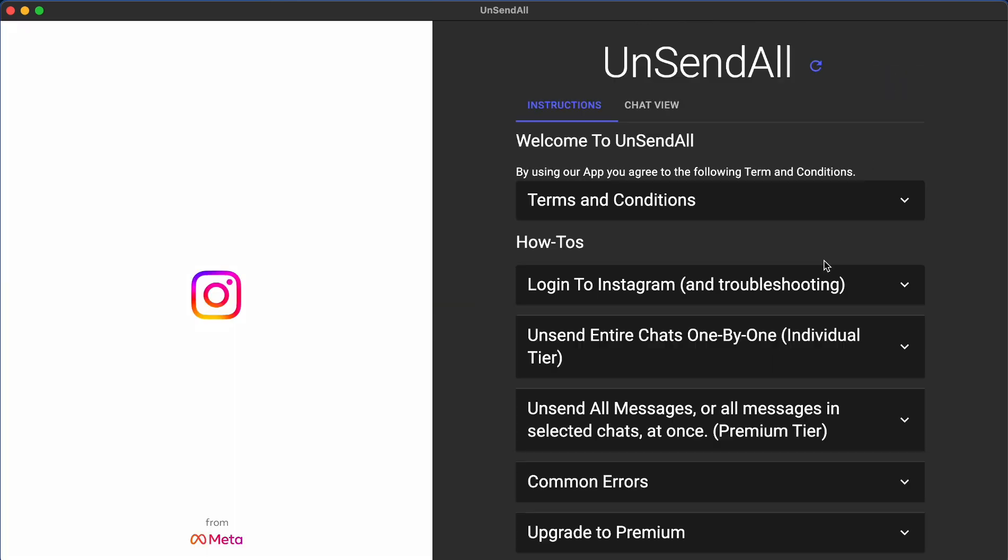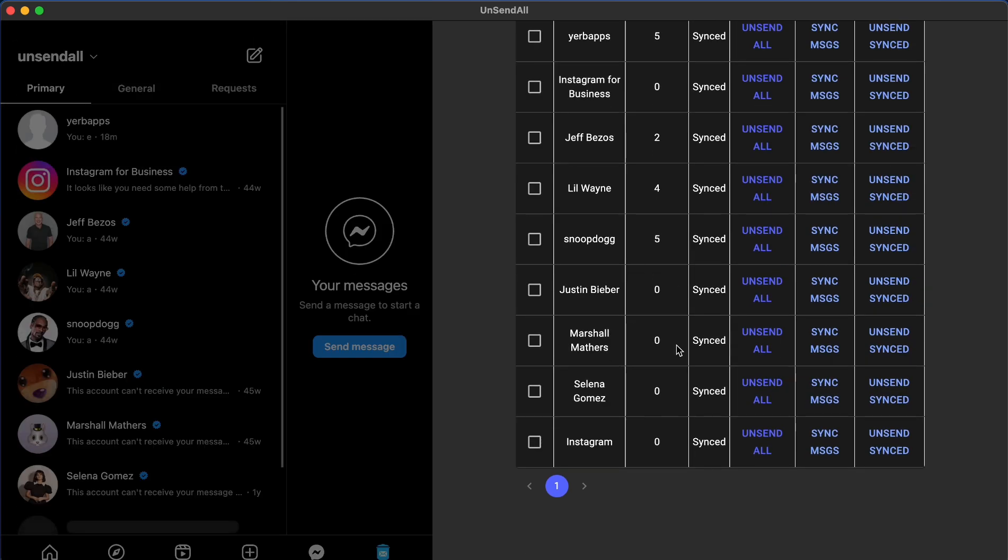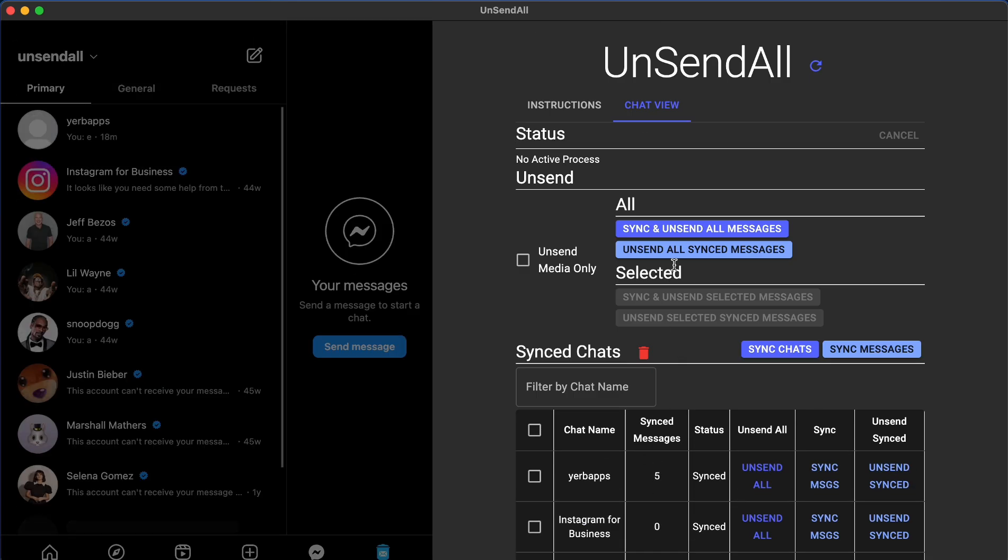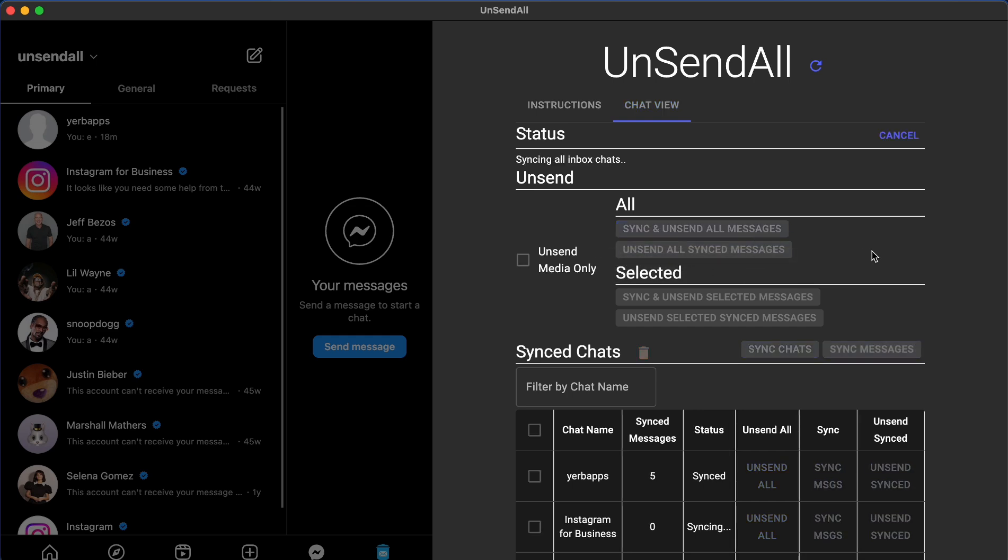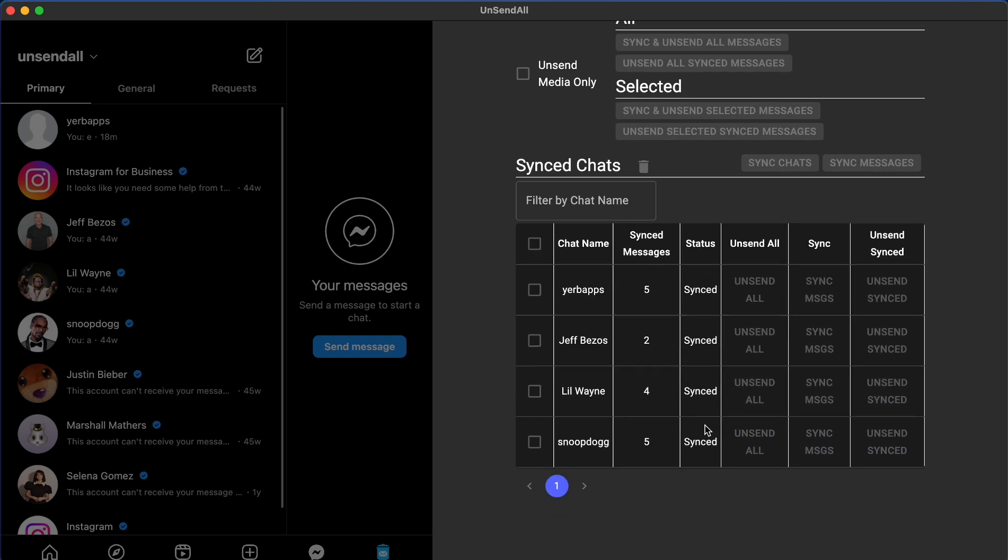Now, if you purchased our premium plan instead, you can press the Sync and UnsendAll Messages button. That's going to sync all your messages and begin unsending them automatically once the syncing finishes.